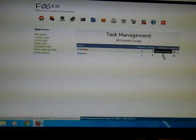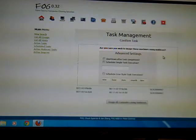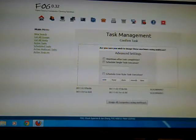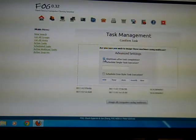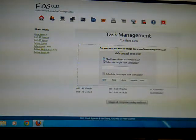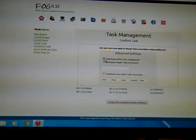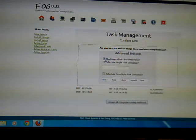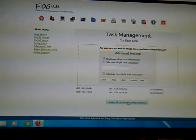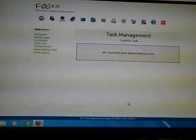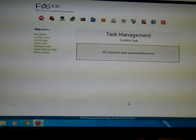And I see a group called image PCs. I want to multicast them. So I click on multicast. And normally we shut down after completion unless we're going to name them right then. There's no reason to have them reboot. I just hit shutdown after completion. And I hit image all computers using multicast.